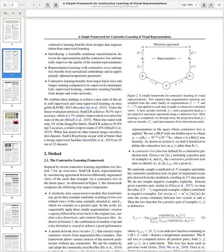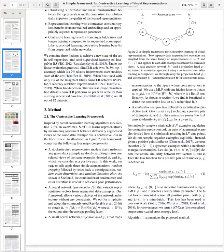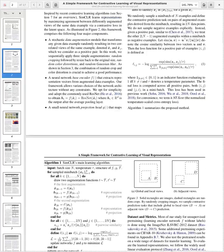The projection head takes the representation h, multiplies it by a weight matrix, applies ReLU non-linearity, then multiplies by another weight matrix to get z — the vectors on which contrastive learning is performed. The contrastive loss function is defined as a negative log of a fraction, similar to a softmax, computing the contrastive similarity of one example against all other images in the batch.